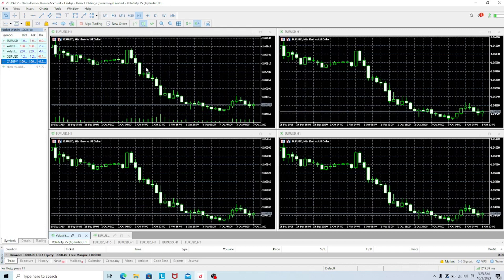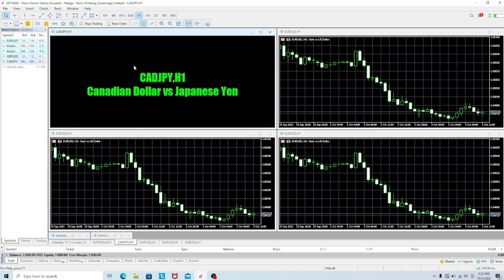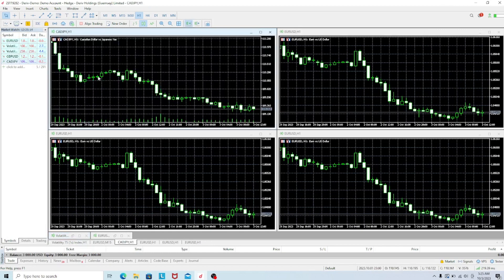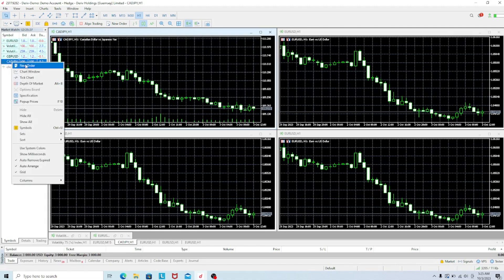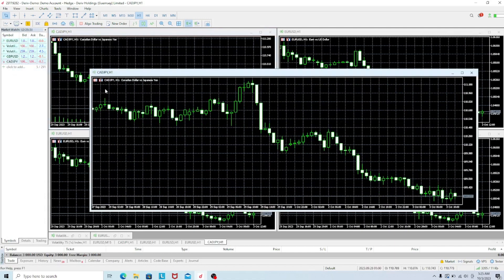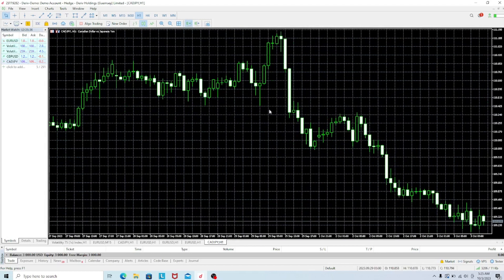If you want to open a pair, you can drag it from the watch list to any open screen. Alternatively, right-click on the pair and click on Chart Window — it will open the chart for that particular pair. We can now see the Canadian Dollar / Japanese Yen pair on the chart.